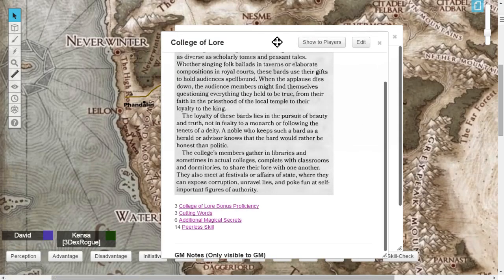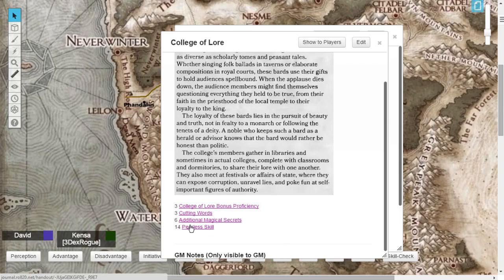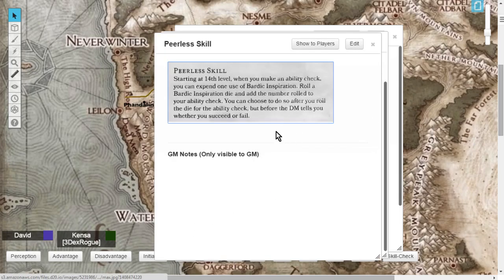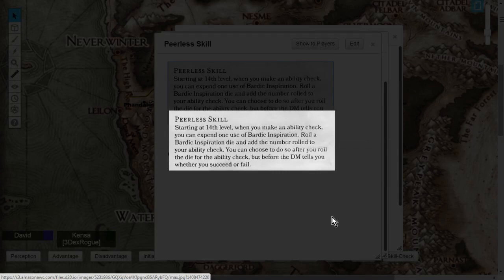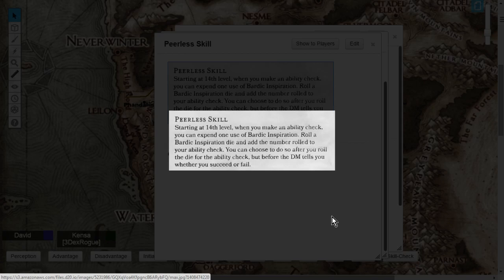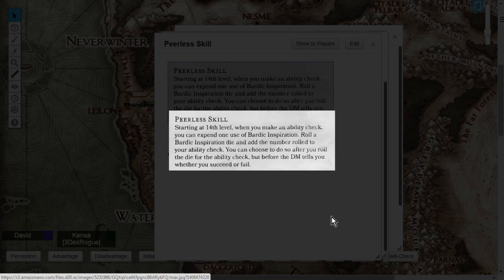The last thing that you're going to get from the College of Lore is at level 14, and that is Peerless Skill. This is when you make an Ability Check, you can expend one of your Bardic Inspiration. Roll a Bardic Inspiration die, and add the number rolled to your Ability Check. You can choose to do so after you roll the die for the Ability Check, but you have to do so before the Dungeon Master tells you if it's successful, or if it's a fail.